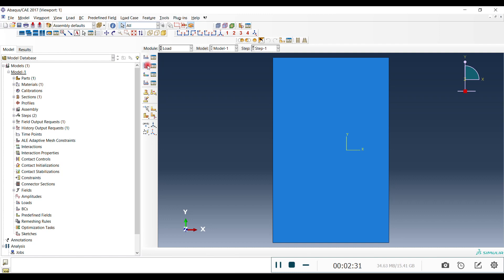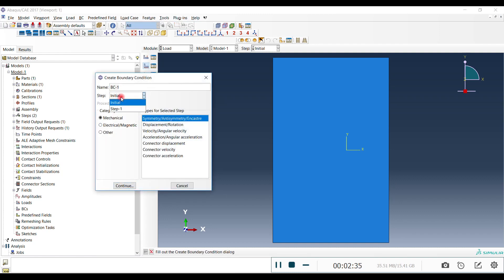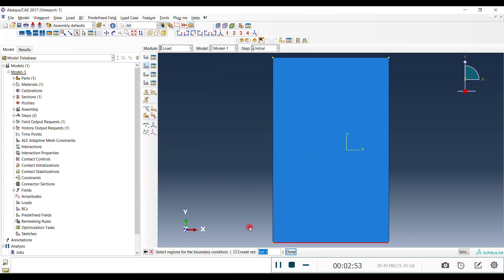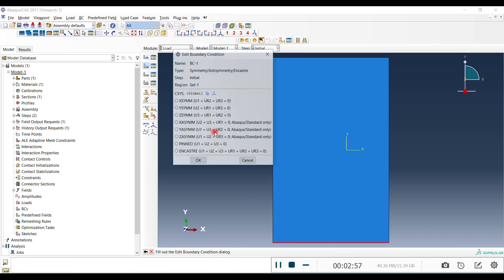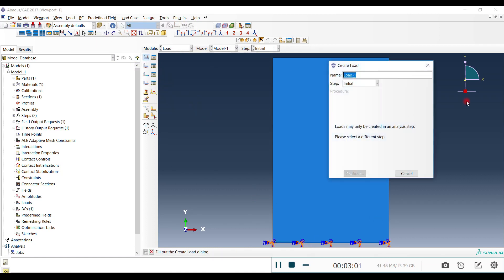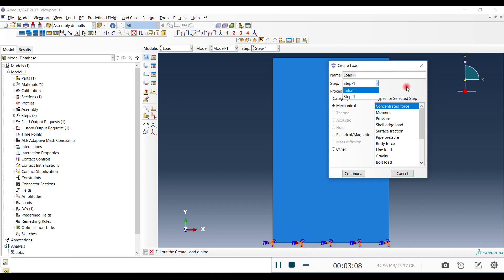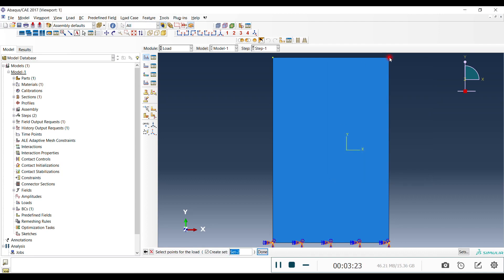Create a load and boundary condition. For boundary conditions you can set them in either step — I'm going to create it in the Initial step. Choose the region, create a set, and done. For force, you have to create it in Step 1 — you can't create a load in the Initial step. I'm going to choose Concentrated Force on this point and create a set for it.